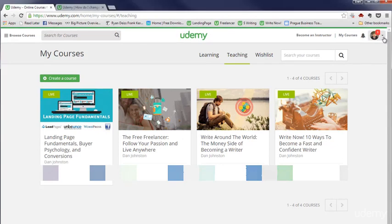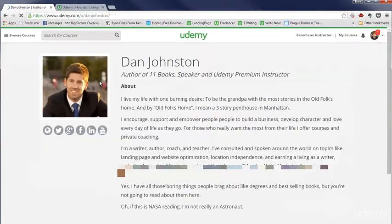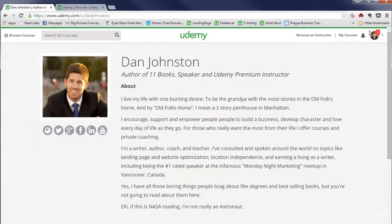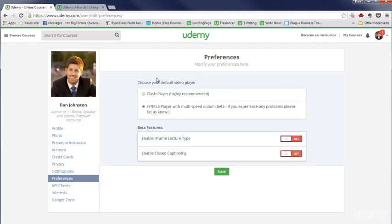In order to do that, the first thing you need to do is have your account set up to be on the HTML5 browser. So you go into account or profile and then preferences here, and you just change it to HTML5. And then what happens is when you go to watch videos.